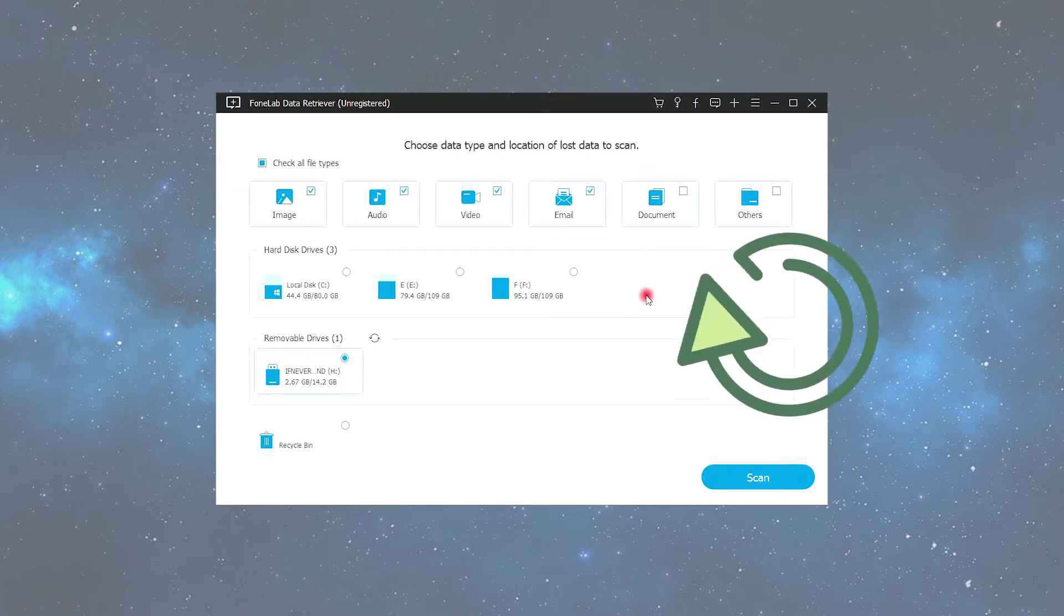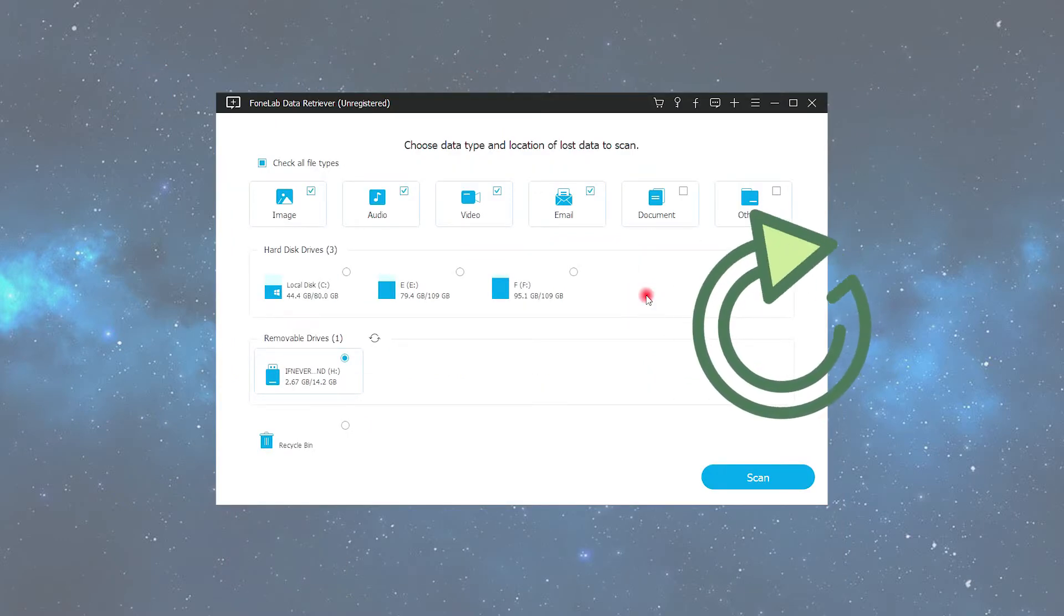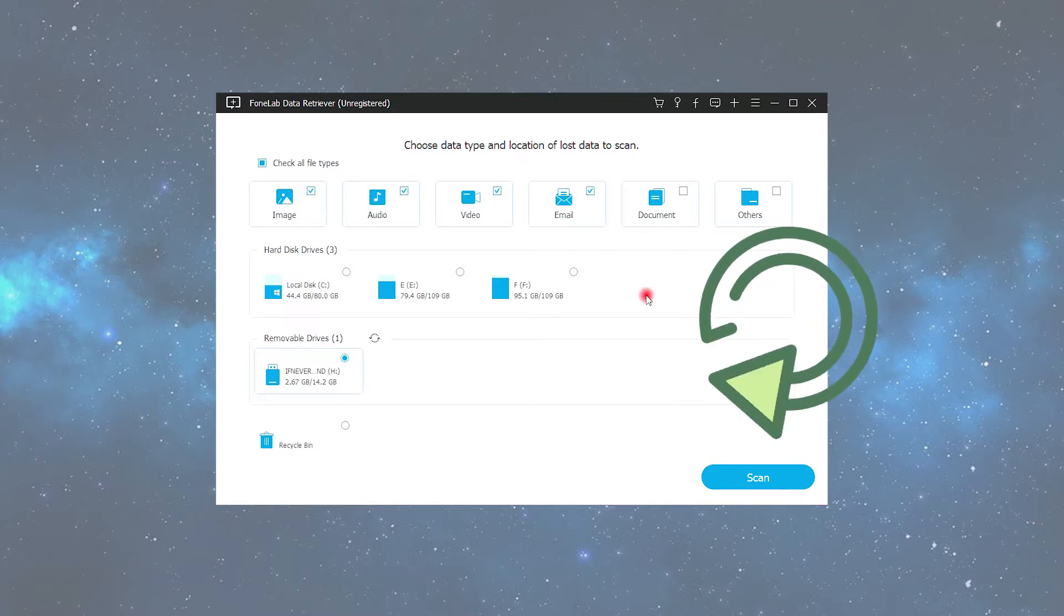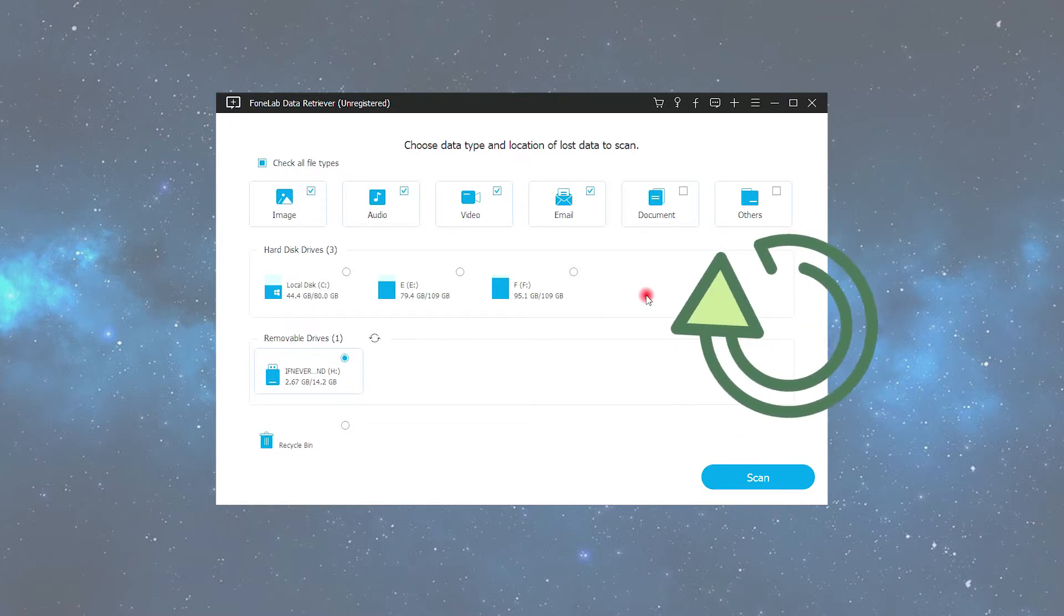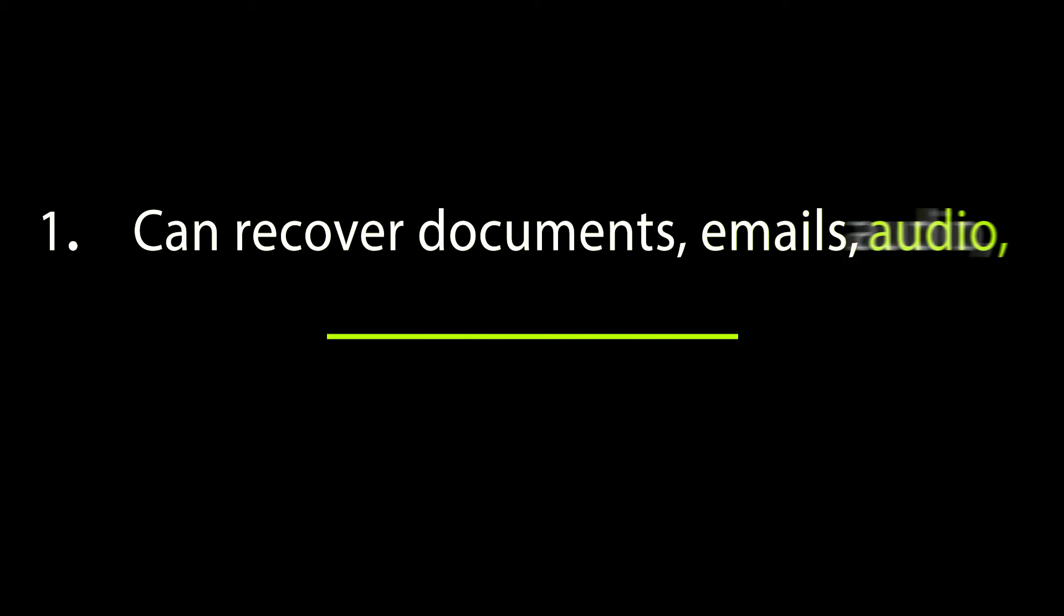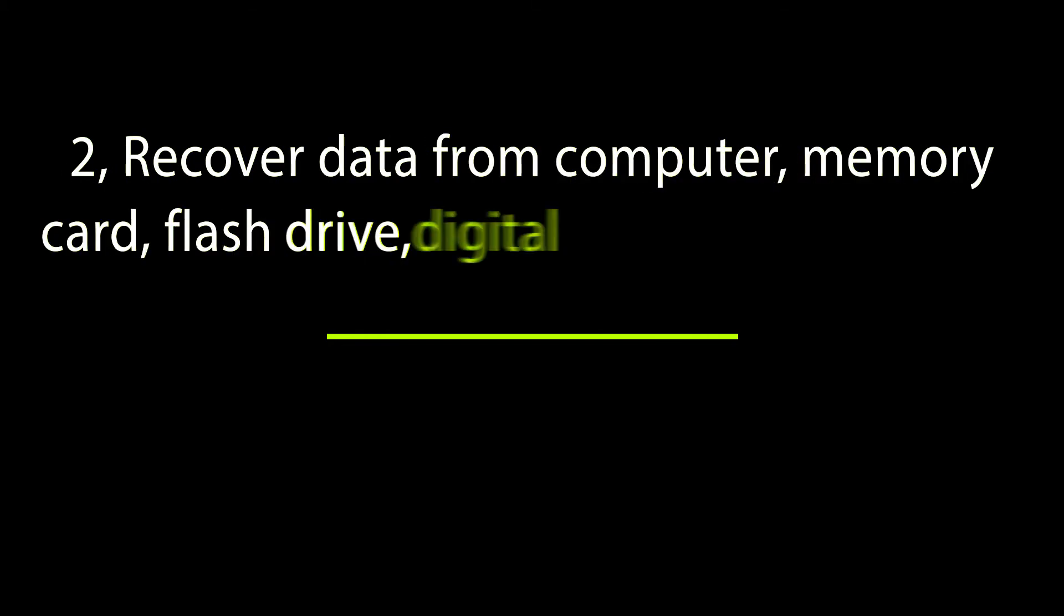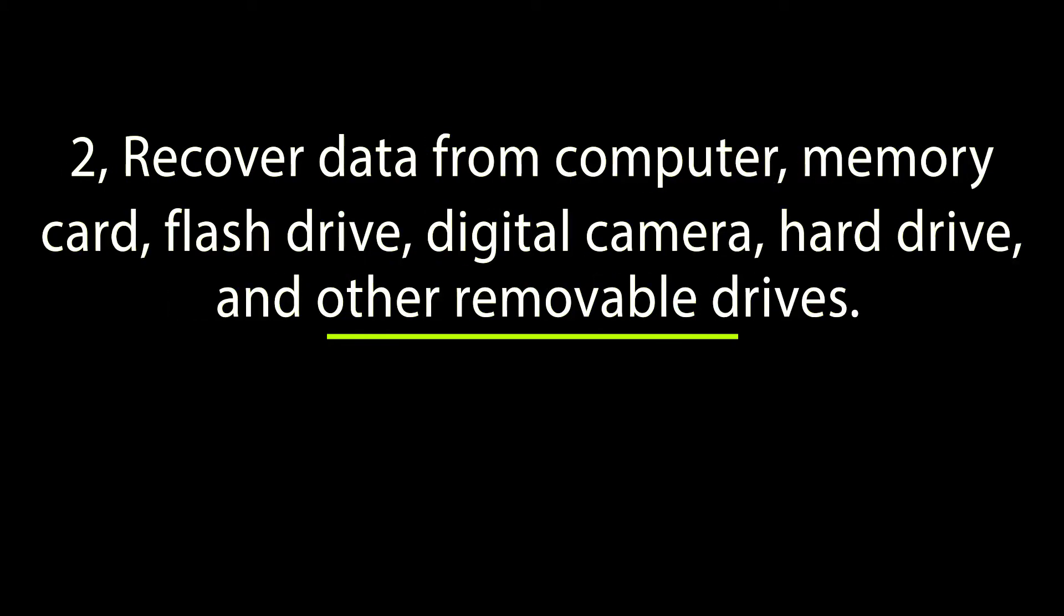Reasons to choose FoneLab: 1. Recover documents, emails, audio, video, and other types of files. 2. Recover data from computer, memory card, flash drive, digital camera, hard drive, and other removable drives.